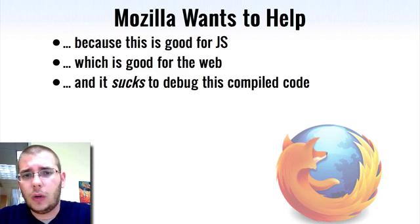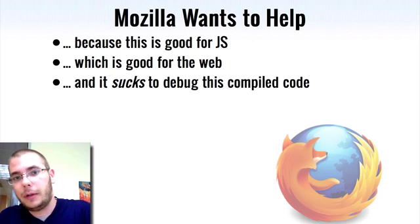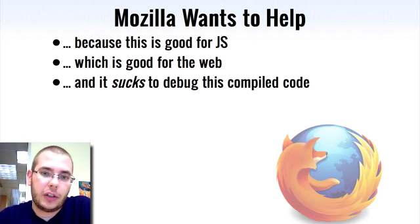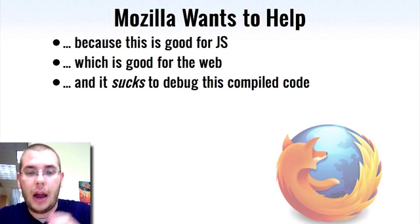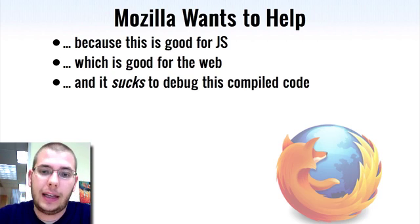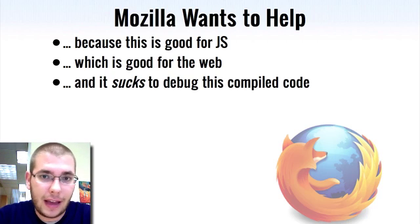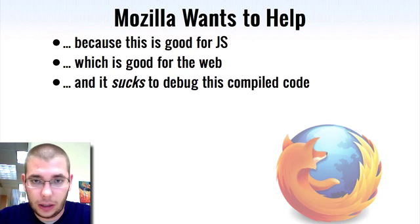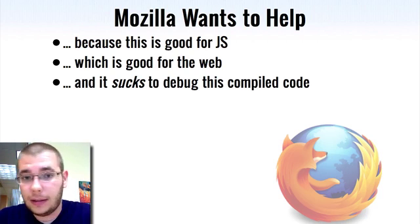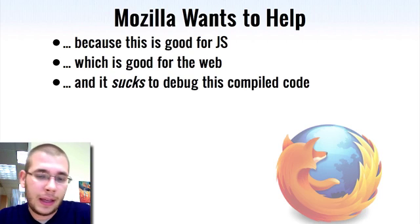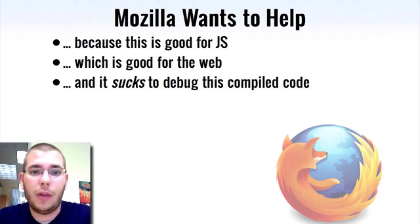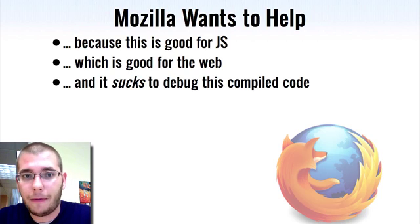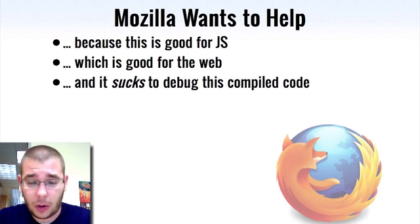Mozilla really wants to help people do this because what we can do is we can let other people experiment with languages and language features, and we can let them throw shit against the wall and then we can watch what sticks. We can take what sticks and propose that to ECMAScript and say, look, people are already doing this, it already works. The more we do this, the more we make JavaScript better. The more we make JavaScript better, the more we make the web an incredible platform. The better a platform it is, the better it's going to be for end users.